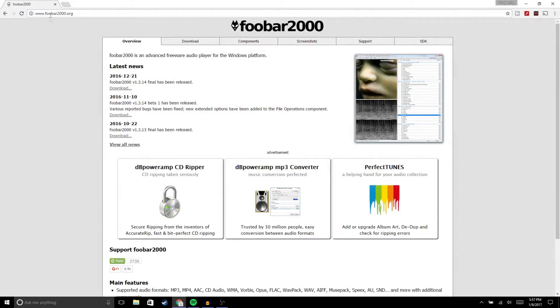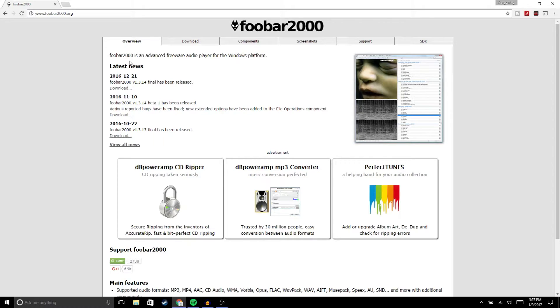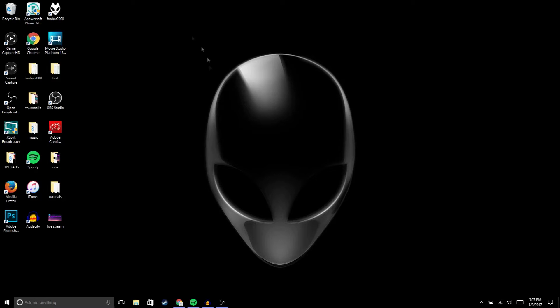Alright guys, the first thing you're going to need to download is foobar 2000, so the link will be in the description. You're also going to have to download two other extensions for the software and they will also be in the description. Once you finish downloading all those files, before you open up foobar, we're going to locate the spectrum first.